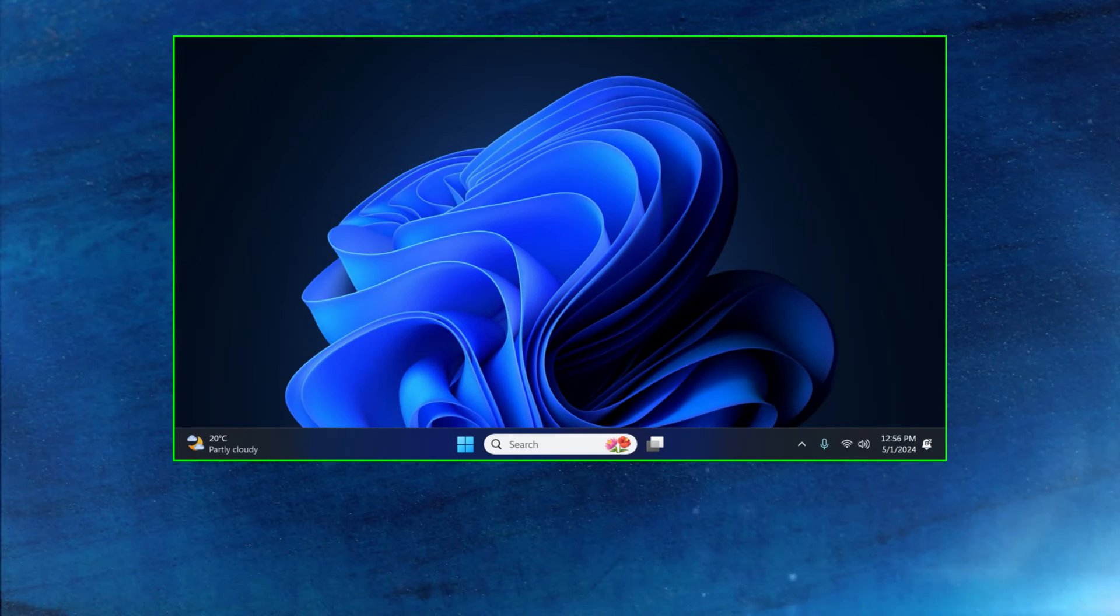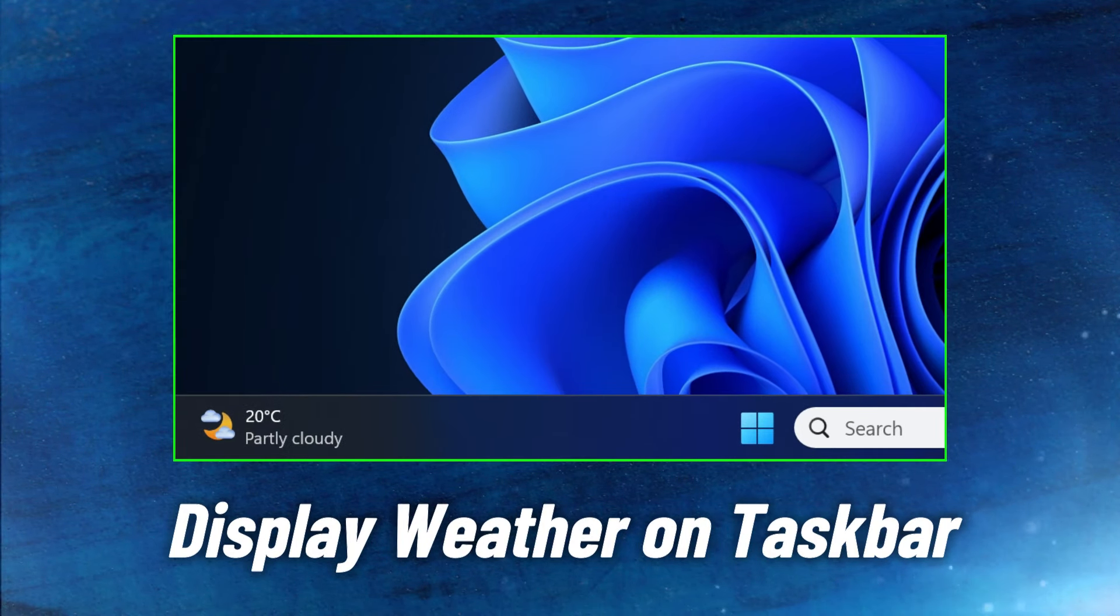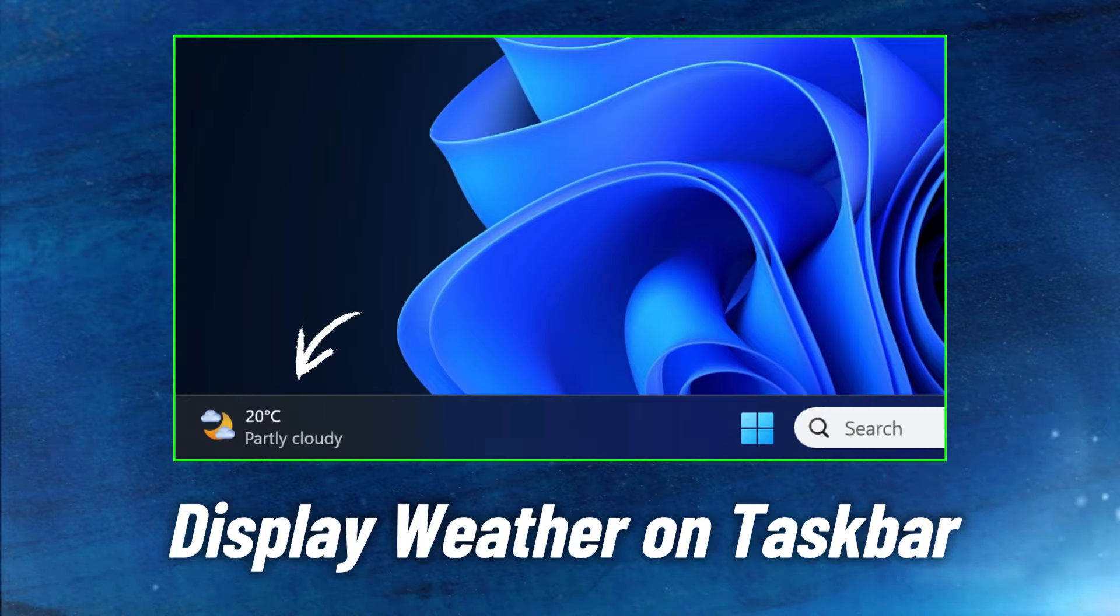Hi guys, for your convenience if you want to display weather on your taskbar in Windows 11 something like this then follow this step-by-step process.